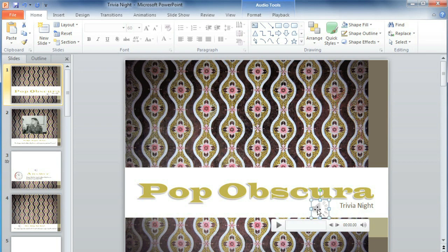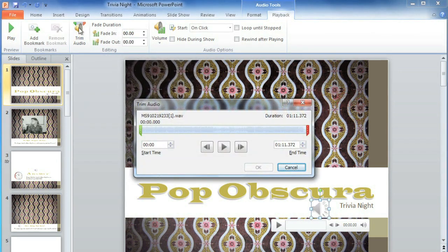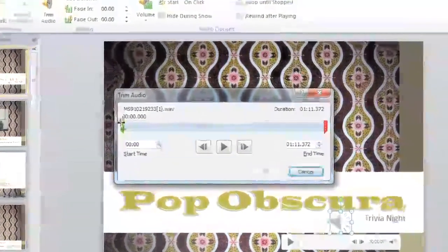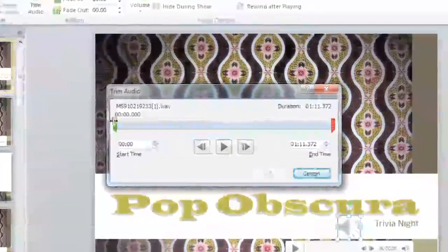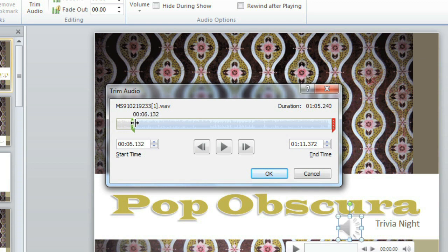To fix this, we'll need to trim it. Make sure that the audio icon is selected, and then go to the Playback tab and Trim Audio. Now you can use the green and red markers to change the start and end points.